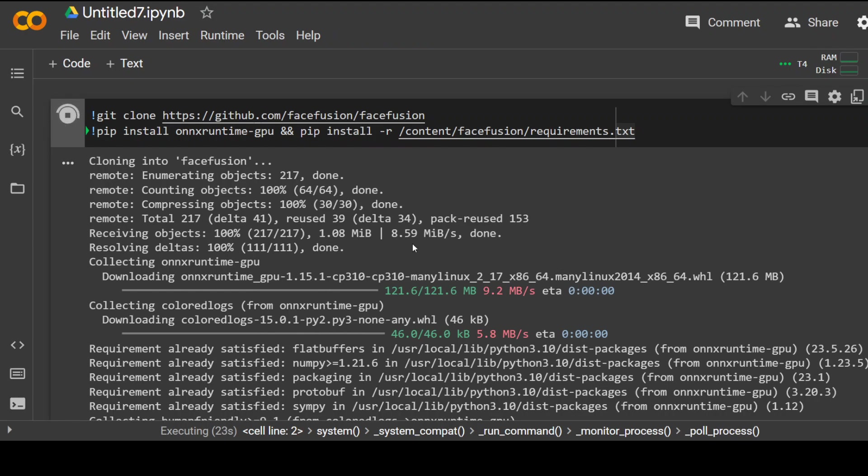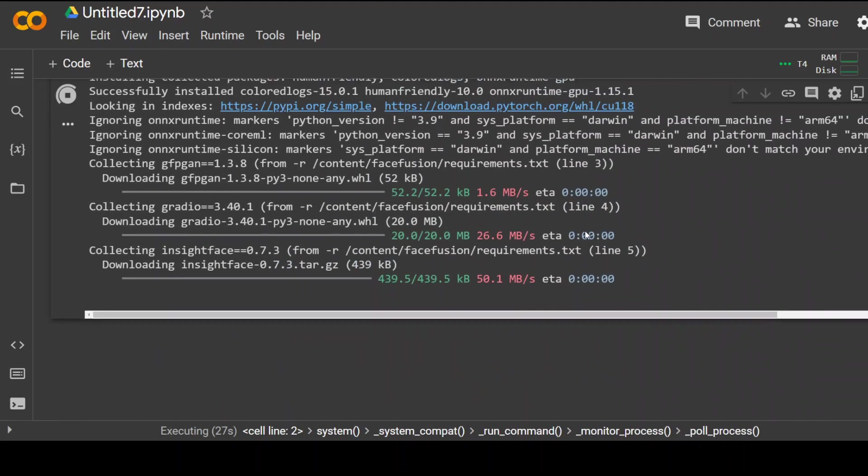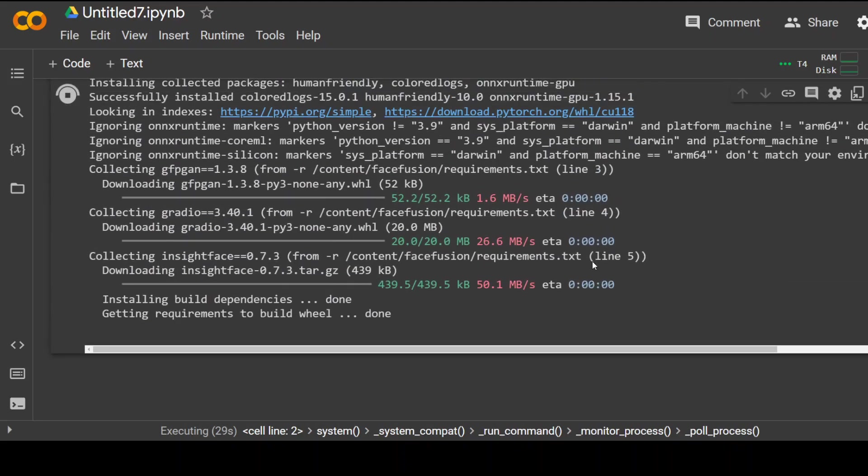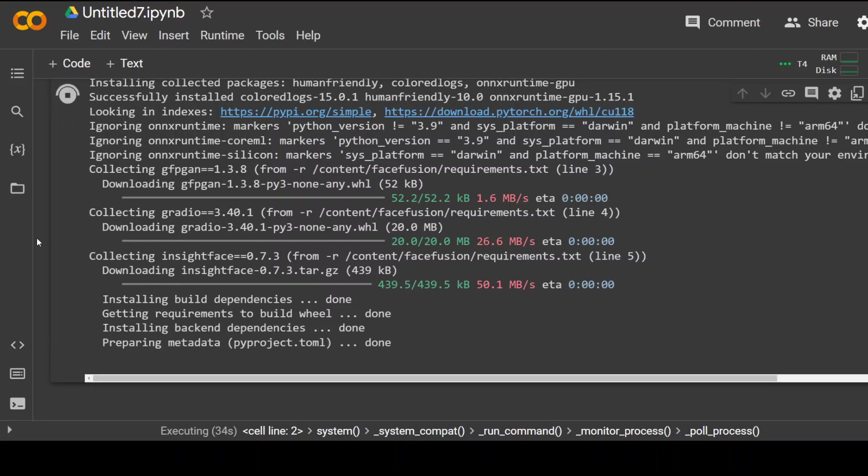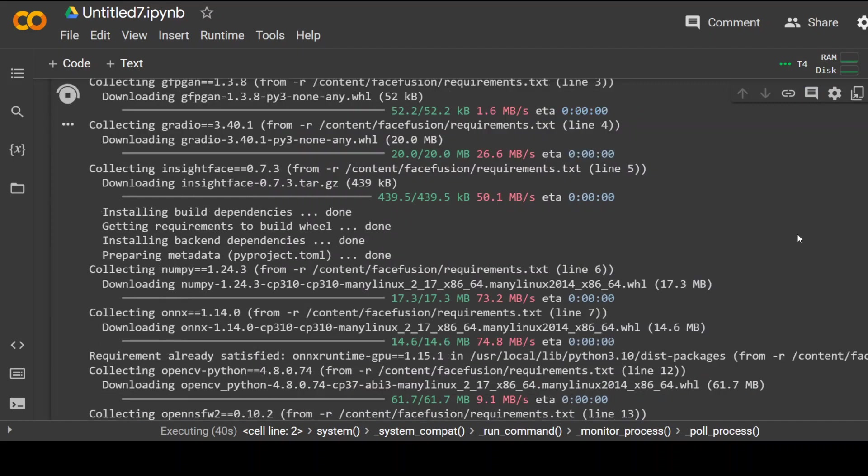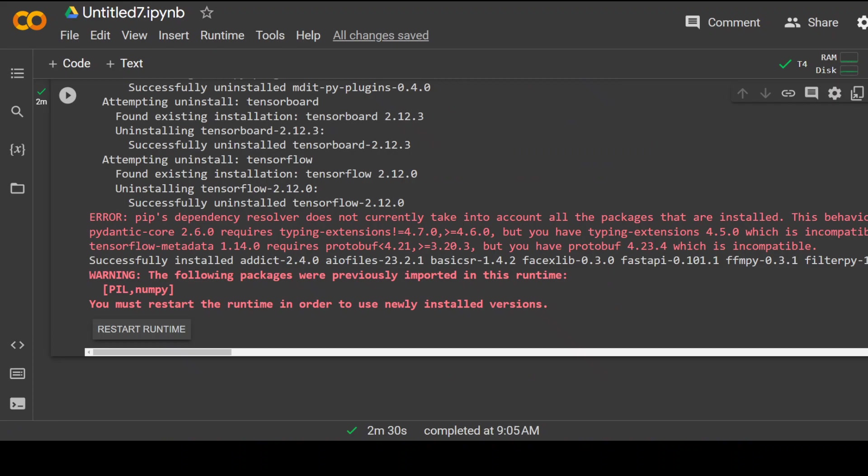It's downloading all the requirements and installing them as you can see in this Google Colab. I'm waiting for it to finish. It takes around two to three minutes because I'm using a single GPU on this free tier of Google Colab. If you're using a heavy duty GPU, it might be a bit faster. Installation is done. Now let's run it.